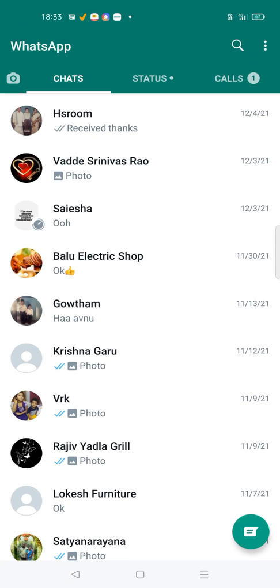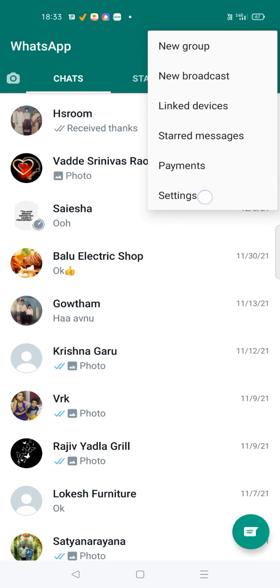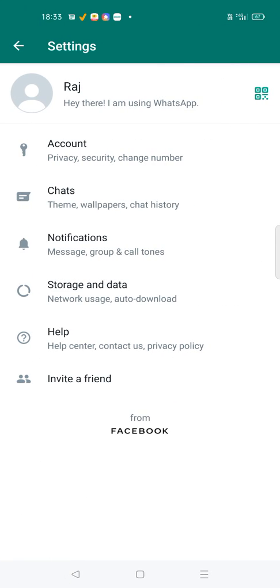Open WhatsApp and remember there is no need to enable any third-party app. This is directly available on WhatsApp itself.